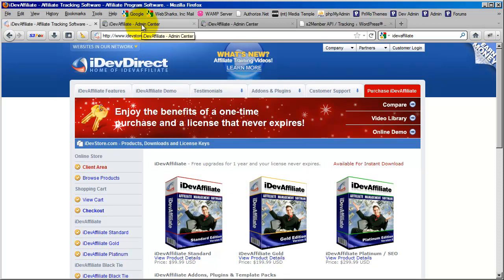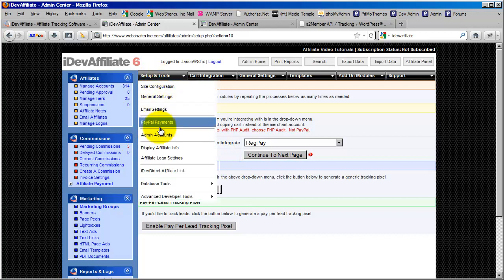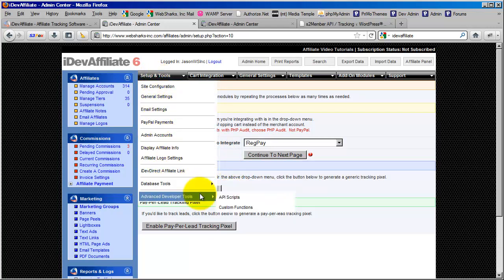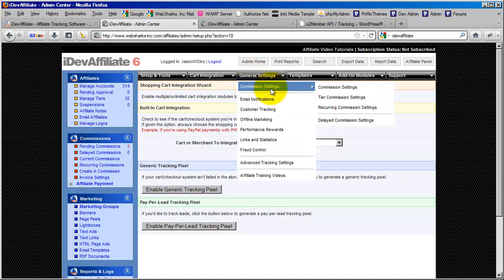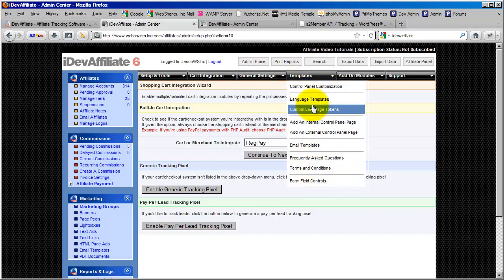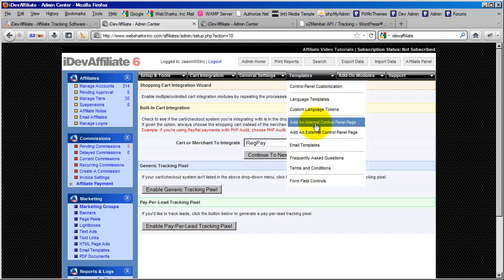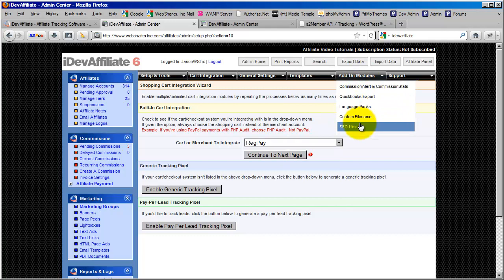I'm going to switch tabs and show you an installation of iDevAffiliate — this is the administrative panel. Once you install iDevAffiliate and log in as an administrator, you'll see something very much like this. This software has many features, which is one of the reasons why we recommend it — it's a very powerful solution. It also comes with its own set of video tutorials that teach you how to use the software, as well as several PDF files that cover some of the advanced features you can use with iDevAffiliate.